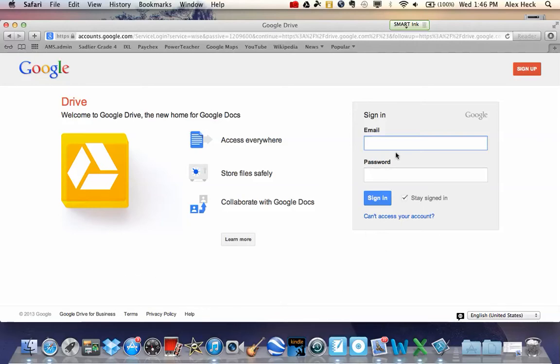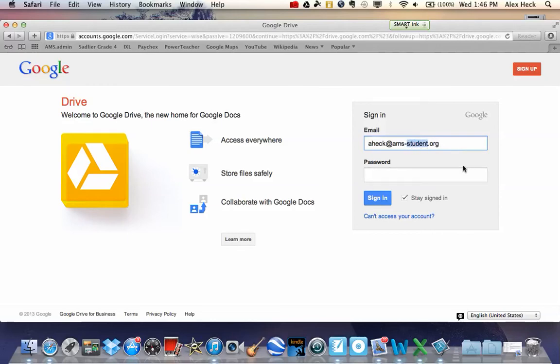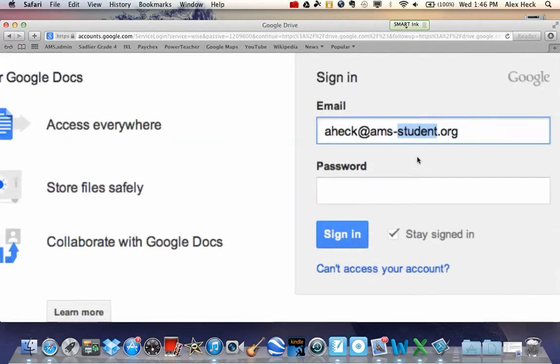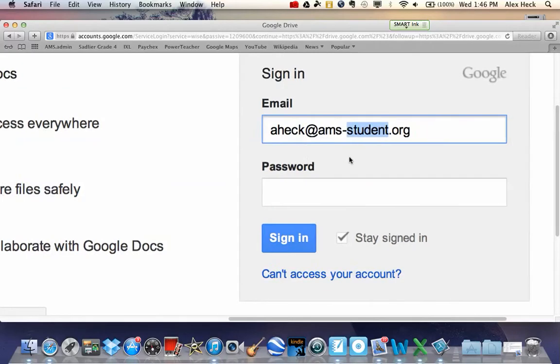I'll go ahead and type in my username. I want to clarify that all of our students in this class have a user ID name, which is their first initial followed by their last name at ams-student.org.